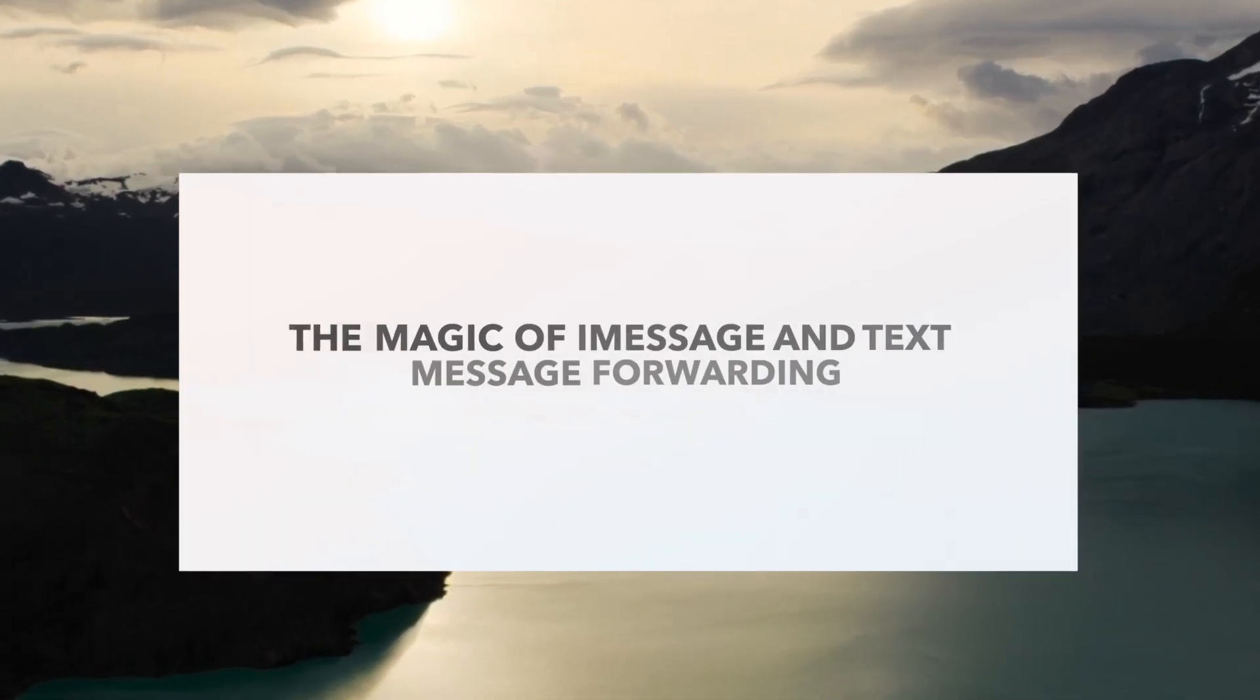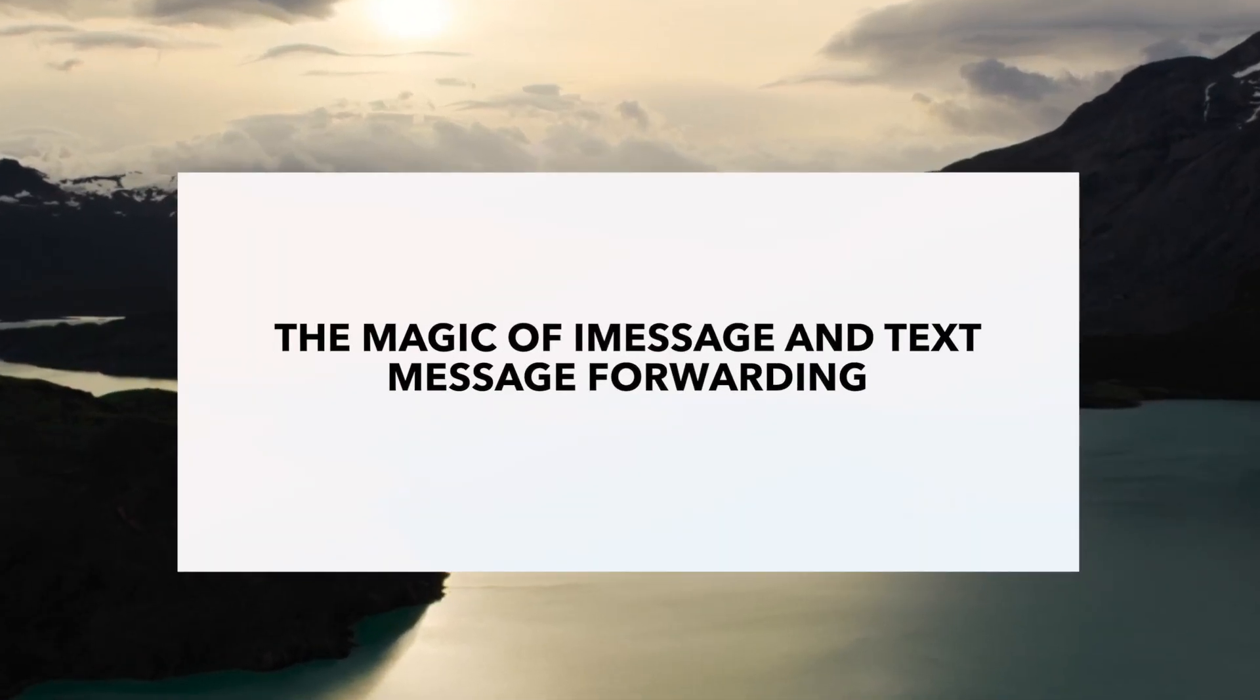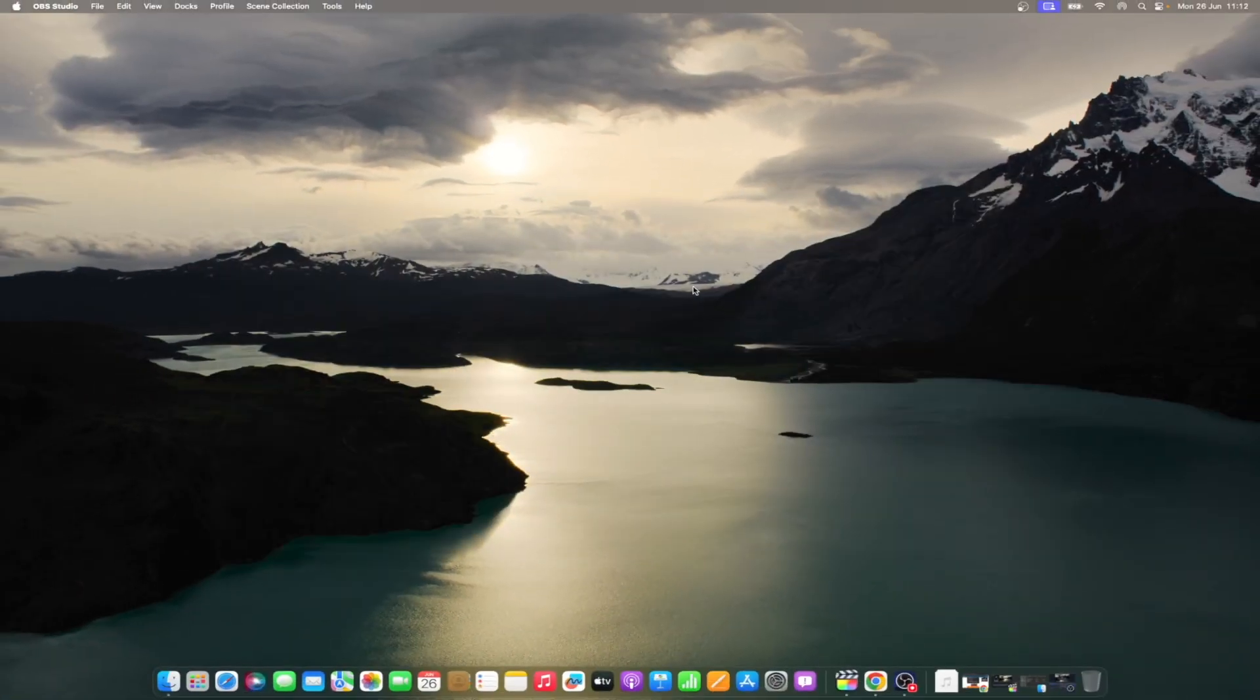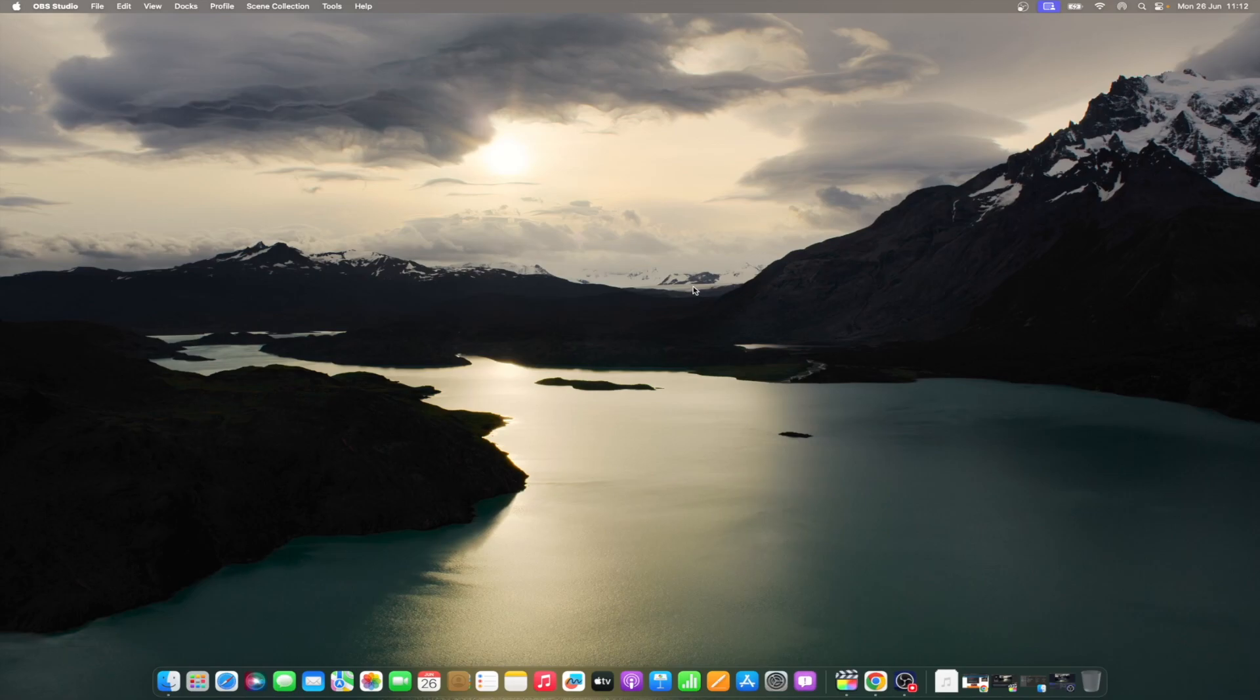Getting iMessage texts on your Mac is a pretty easy thing most of the time. Once you're signed into the Messages app on your Mac with your Apple ID, the messages you send to and receive from other Apple users reach all of your devices over the internet.